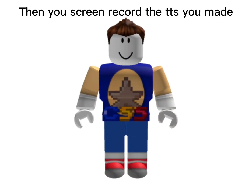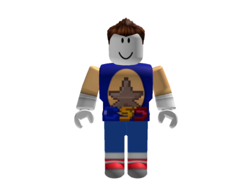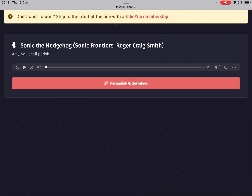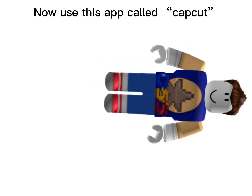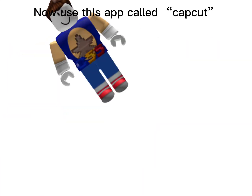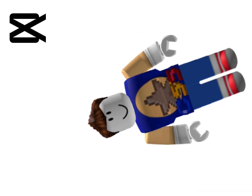Then you screen record the TTS you made. Now use this app called CapCut.